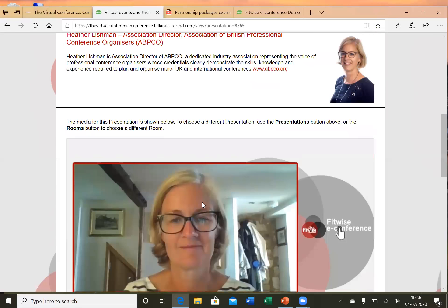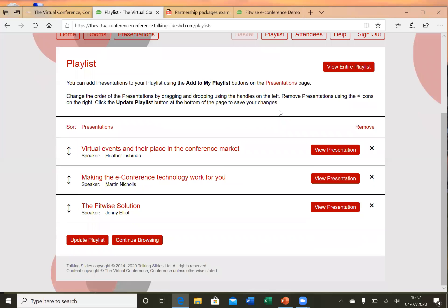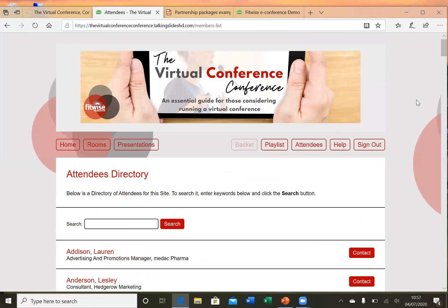Delegates can also create their own playlist, which is quite a nice feature. You simply click on that button and then you can view your playlist. This is a really nice feature for larger events with multiple streams, as delegates can pick out their own interests and create their own playlist to view at their leisure. There's also an attendees button — no details are disclosed, so it's fully GDPR compliant, but delegates can contact each other and it links to somebody's email address, and they can choose to respond or not. It's a feature that has been really well received.